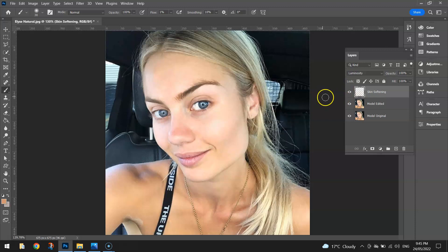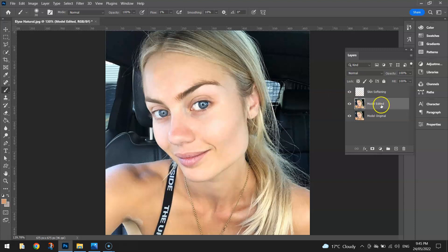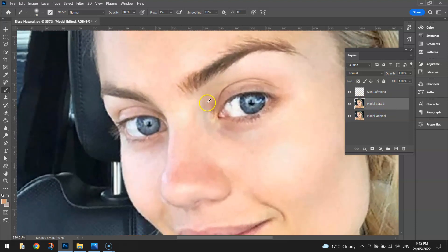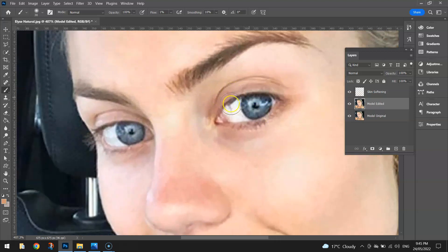Next I'll do her eyes and lips first, then we'll look at the brightness of the overall image. I'm going to go back to the Model Edited layer and zoom in near her eyes. What I want to do is make the colour in her eyes pop a little bit more, so we need to select the darker colours in her eyes.